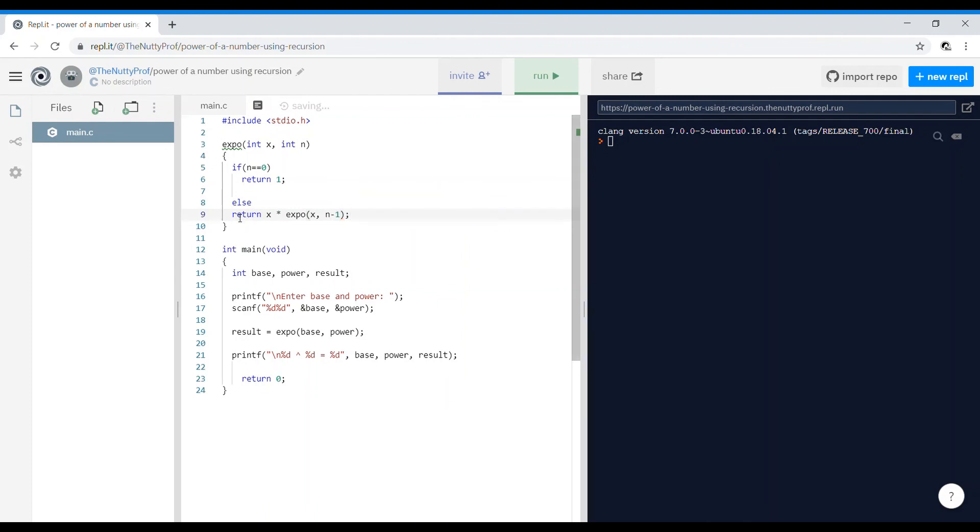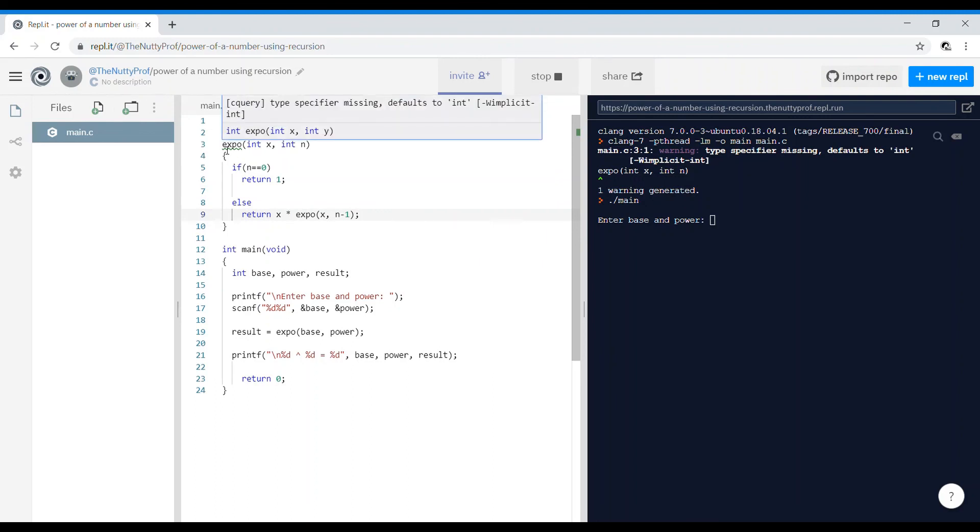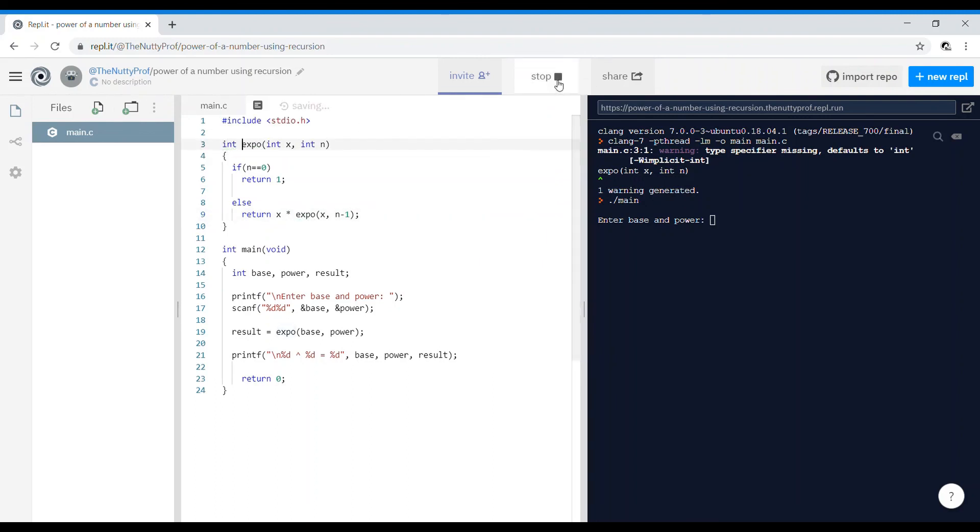Oh yes, I've forgotten. Return 1 is an integer and x into expo of x minus 1 is also going to be an integer, so my return type is going to be int. I'll run once again.